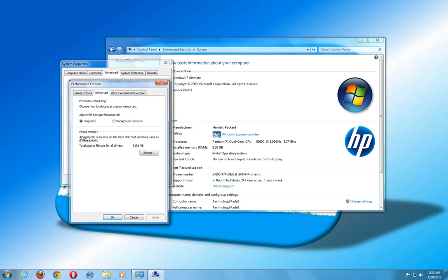As you can see here, it says Virtual Memory. It says a paging file is an area on the hard disk that Windows uses as if it were RAM, but it's going to be slower than RAM. So some people say it's better to just disable it.